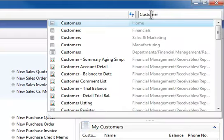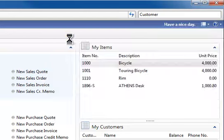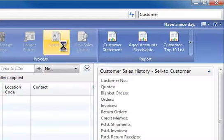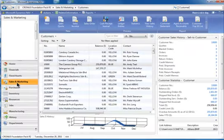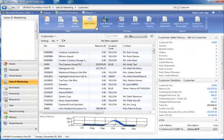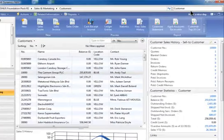So I type customer and then I can go to customers financials, sales and marketing, or customers manufacturing. Let's pick customers sales and marketing and it opens up the sales and marketing screen and brings up my customer list with information, fact boxes, and menu choices about that customer.